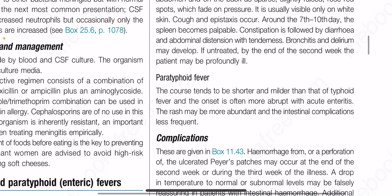Paratyphoid fever tends to have a shorter and milder course than typhoid fever, and the onset is often more abrupt, with acute enteritis. The rash may be more abundant and the intestinal complications less frequent.